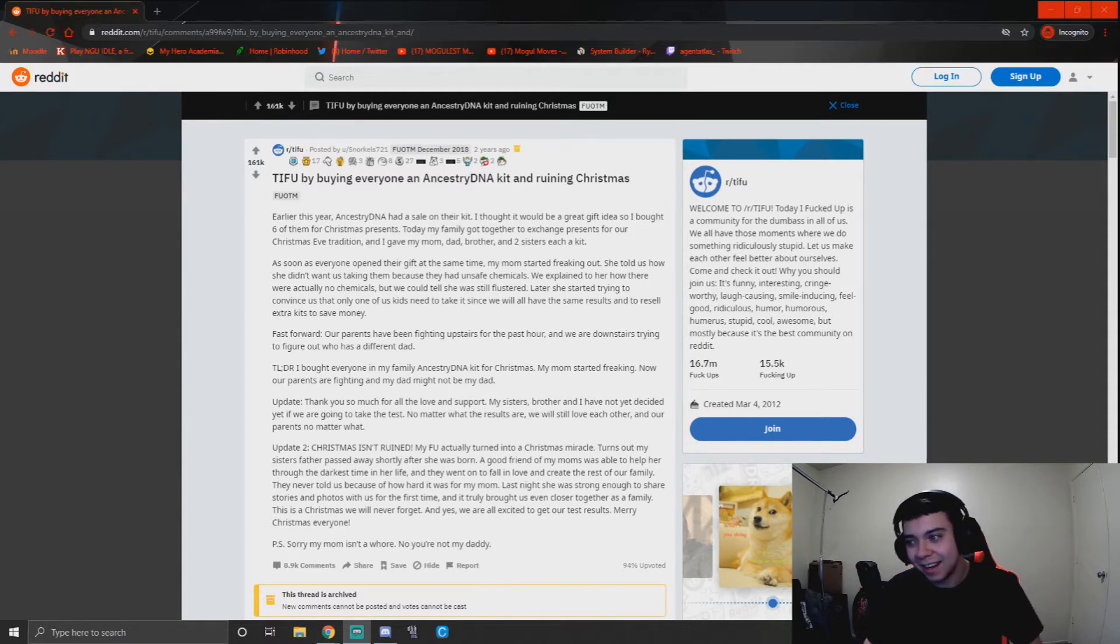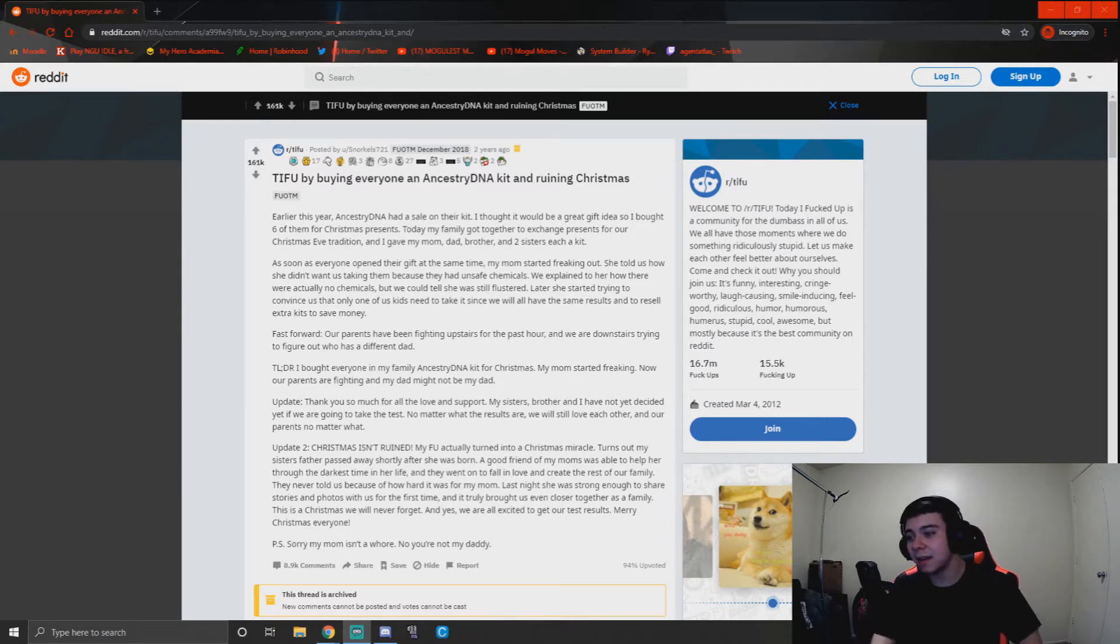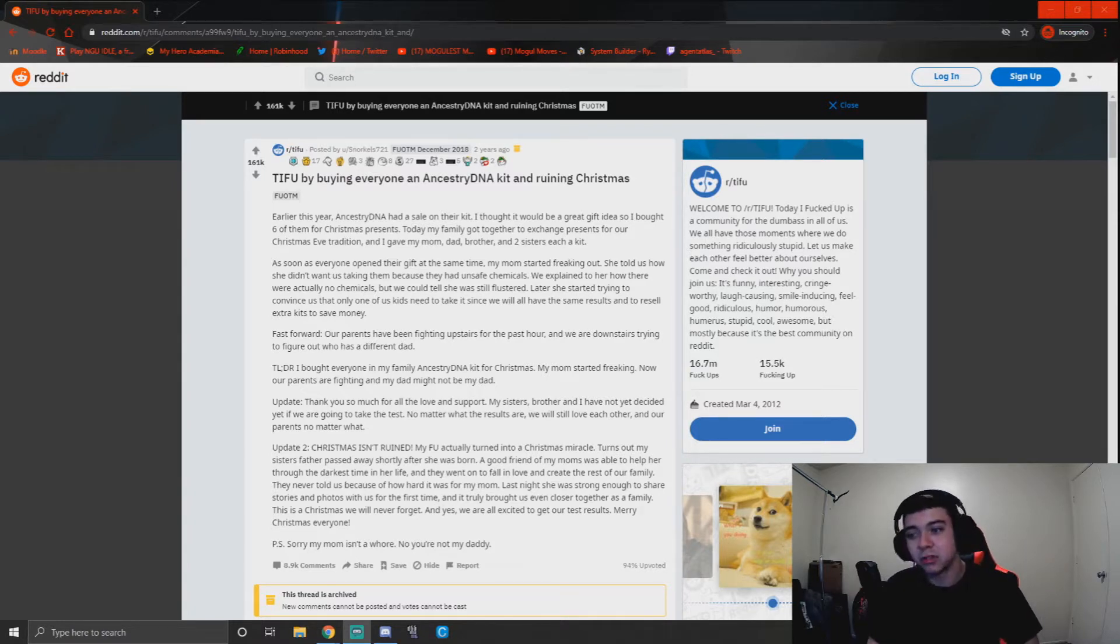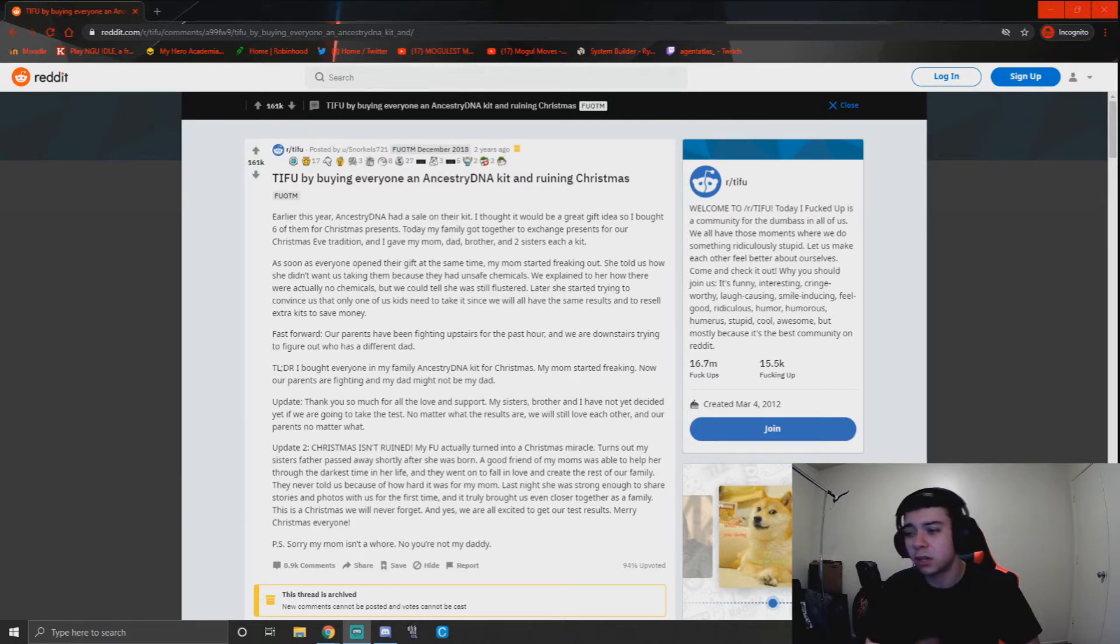Fast forward, our parents have been fighting upstairs for the past hour and we are downstairs trying to figure out who has a different dad. TL;DR: I bought everyone in my family Ancestry DNA kit for Christmas, my mom started freaking, now our parents are fighting and my dad might not be my dad. Update: thank you all so much for the love and support. My sisters, brother and I have not yet decided if we are going to take the test. No matter what the results are, we still love each other and our parents.